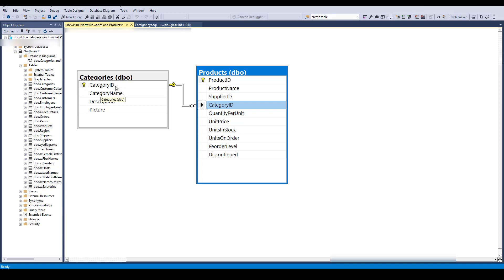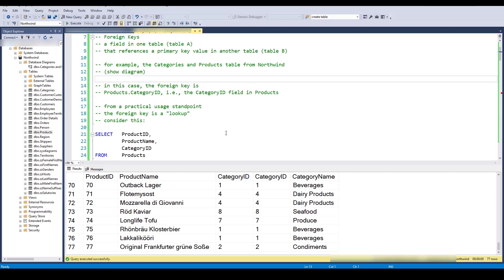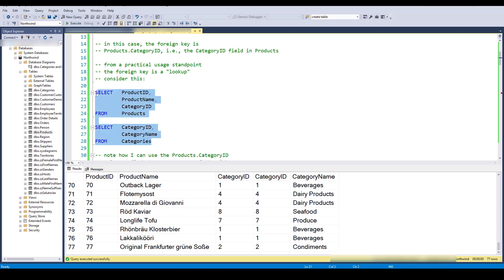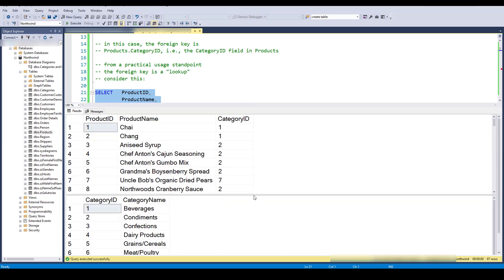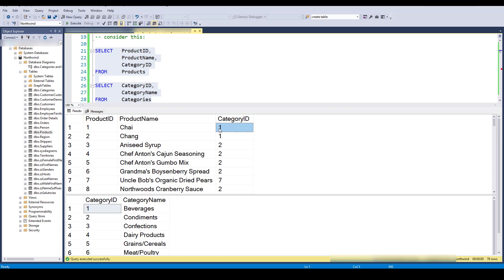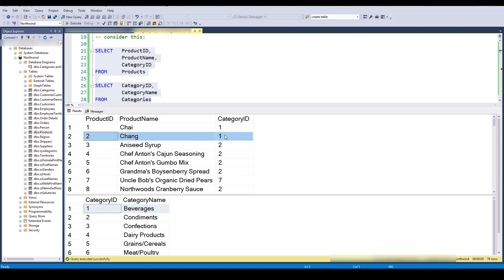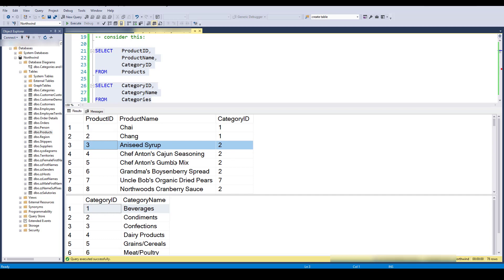Once I look at that lookup value, I should be able to go over and find the details of that category. From a practical standpoint, I've pulled two result sets looking at both products and categories with just a few fields. For instance, looking at the record for Chai, the category ID is 1, so if I want to find out what that category is I go over to the categories table and see it's the Beverages category. There are multiple products in the same Beverages category and multiple products in the Condiments category.